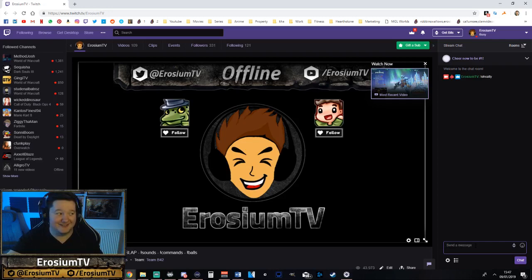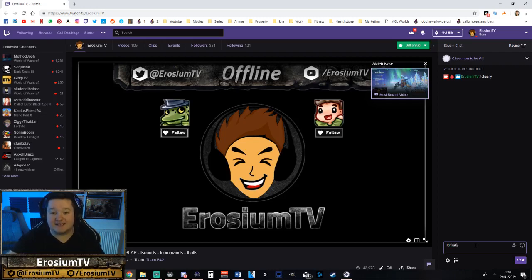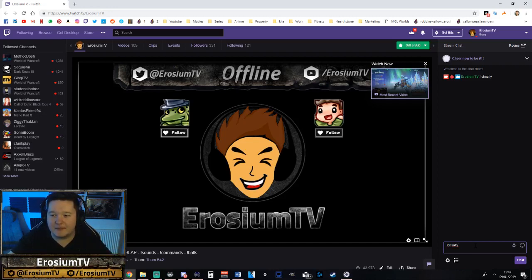Ooh, someone salty! And because I'm a moderator — this is my channel obviously, so I'm automatically super mod. You can do it again. Ooh, someone salty! Brilliant.